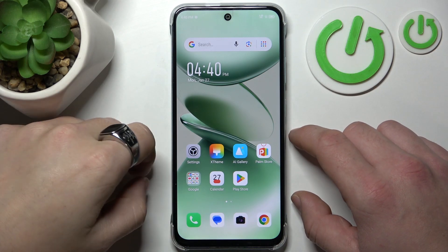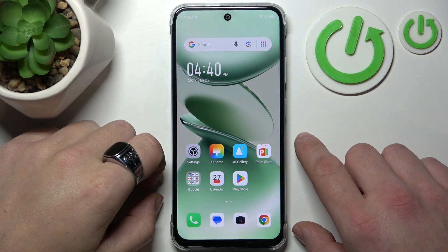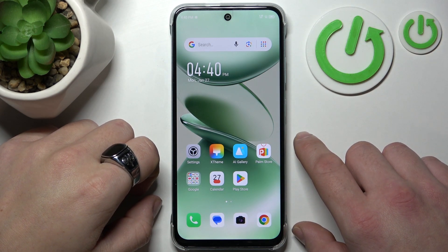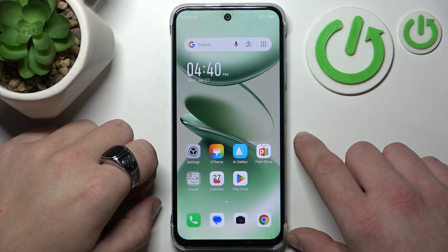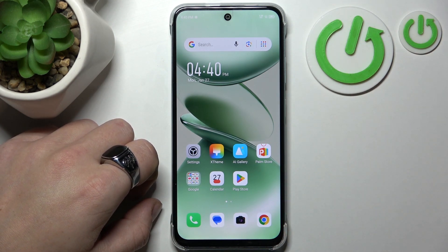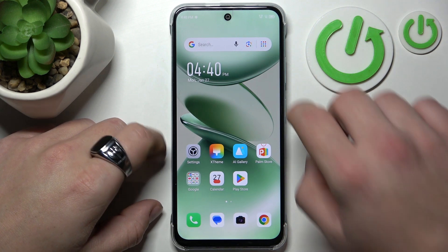In front of me, I've got the Infinix Magic 7 Lite. In this video, I'll show you how to turn off ads.